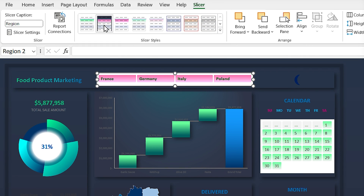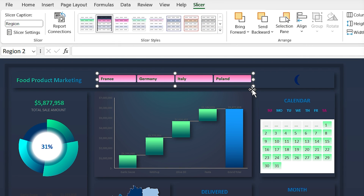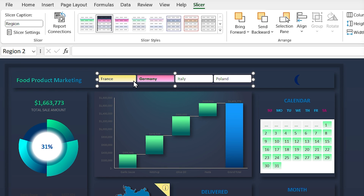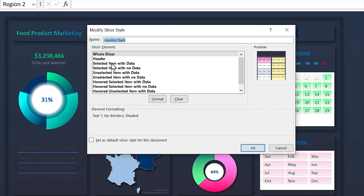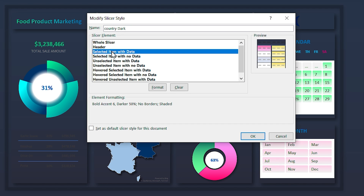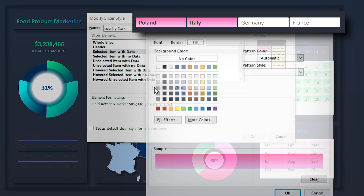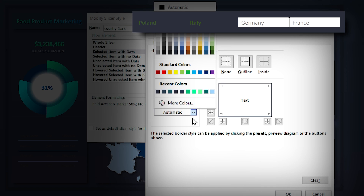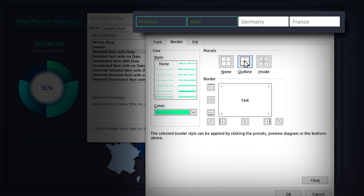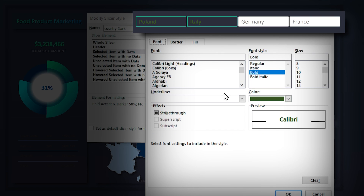Select the new style to apply it to the slicer. Now format the selected and unselected items with data. Right-click on the style and select Modify. Choose Selected Items with Data and format it — in the Fill tab set no color, and in the Border tab set a green border. Select Outline and in the Font tab change the font to green.